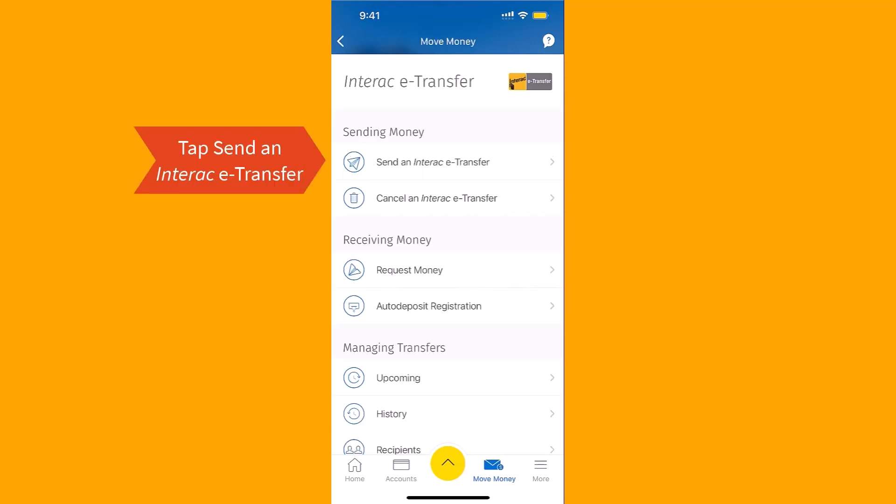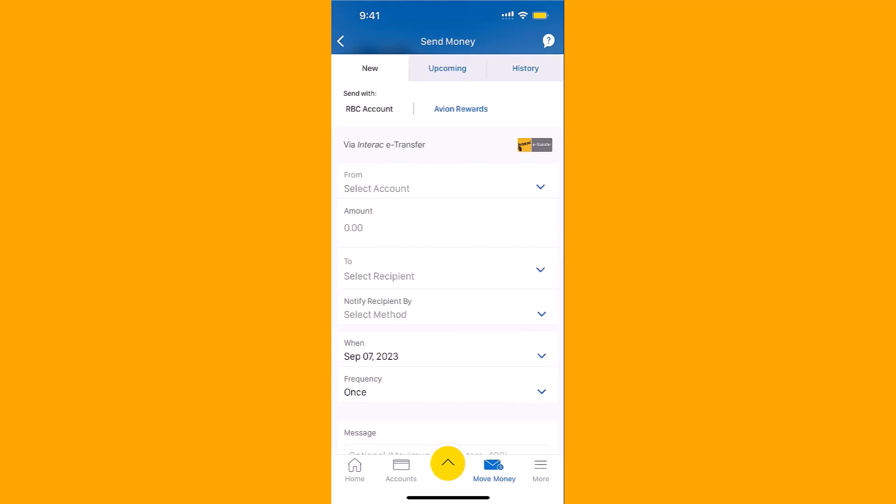Next, tap on Send an Interac e-transfer. Now, select first the From Account, or the account you're going to pull out the money from.